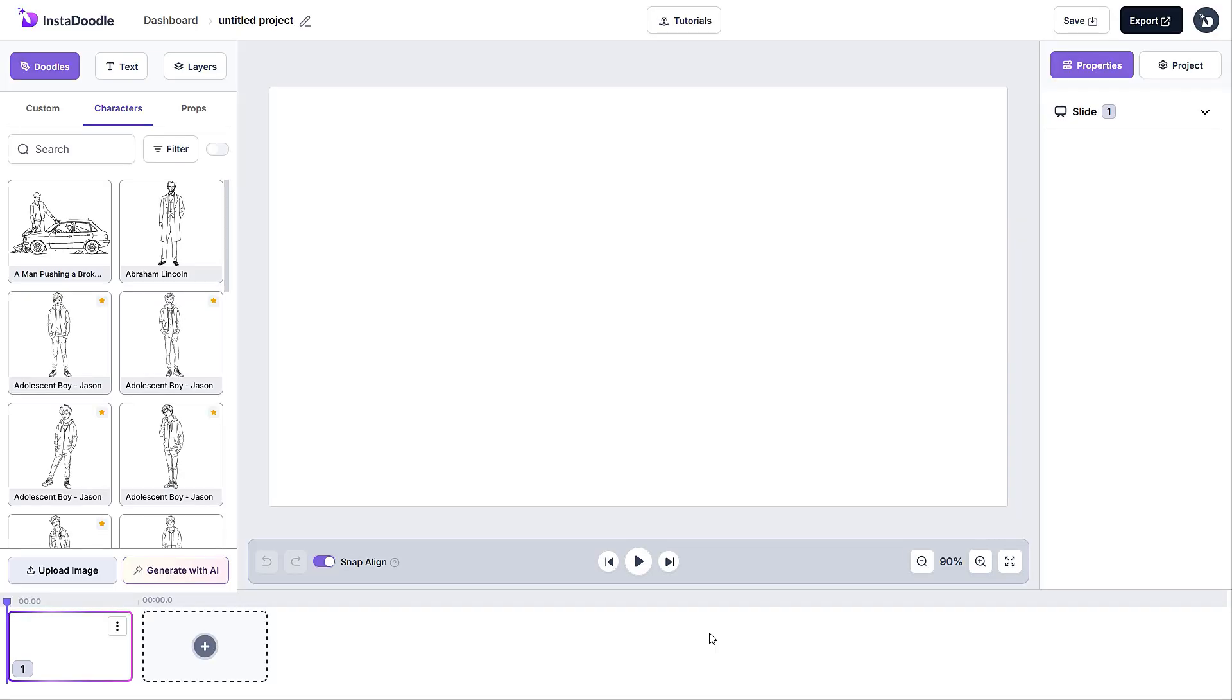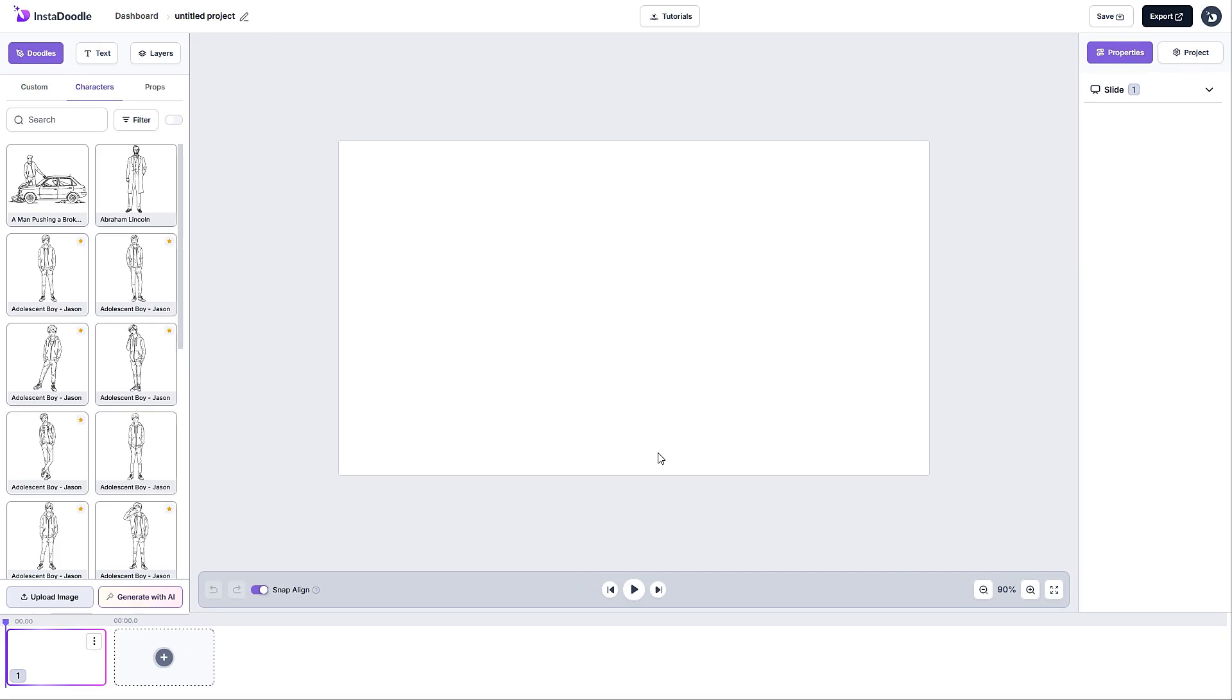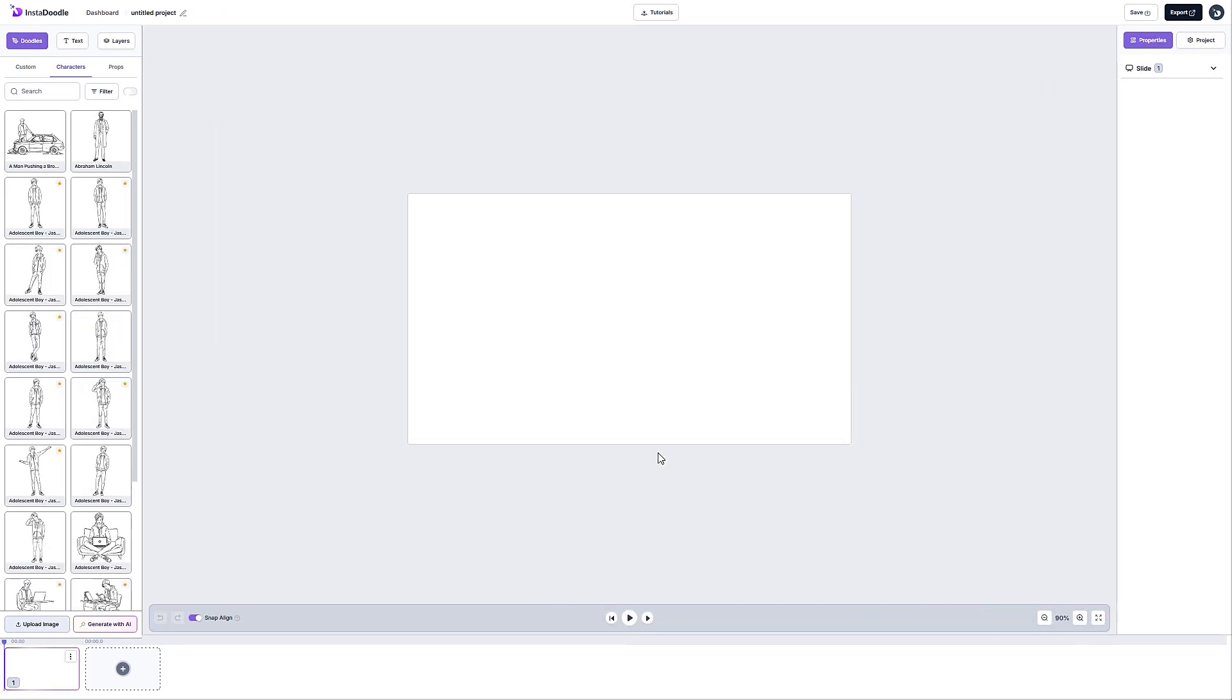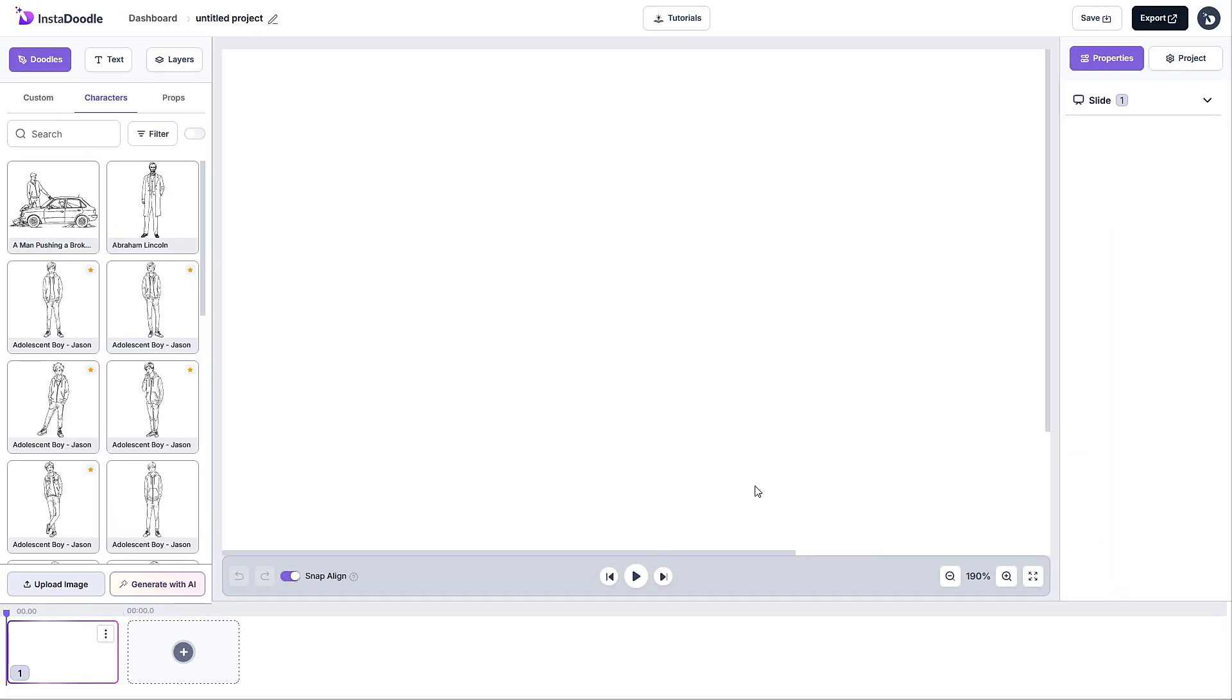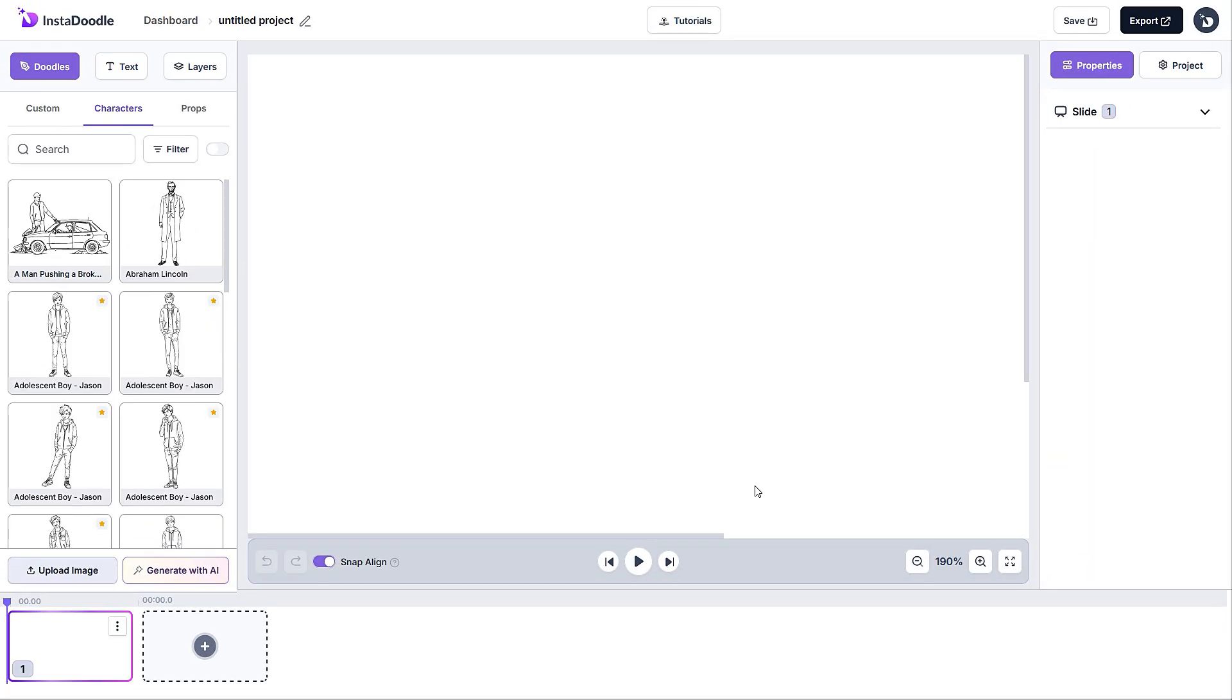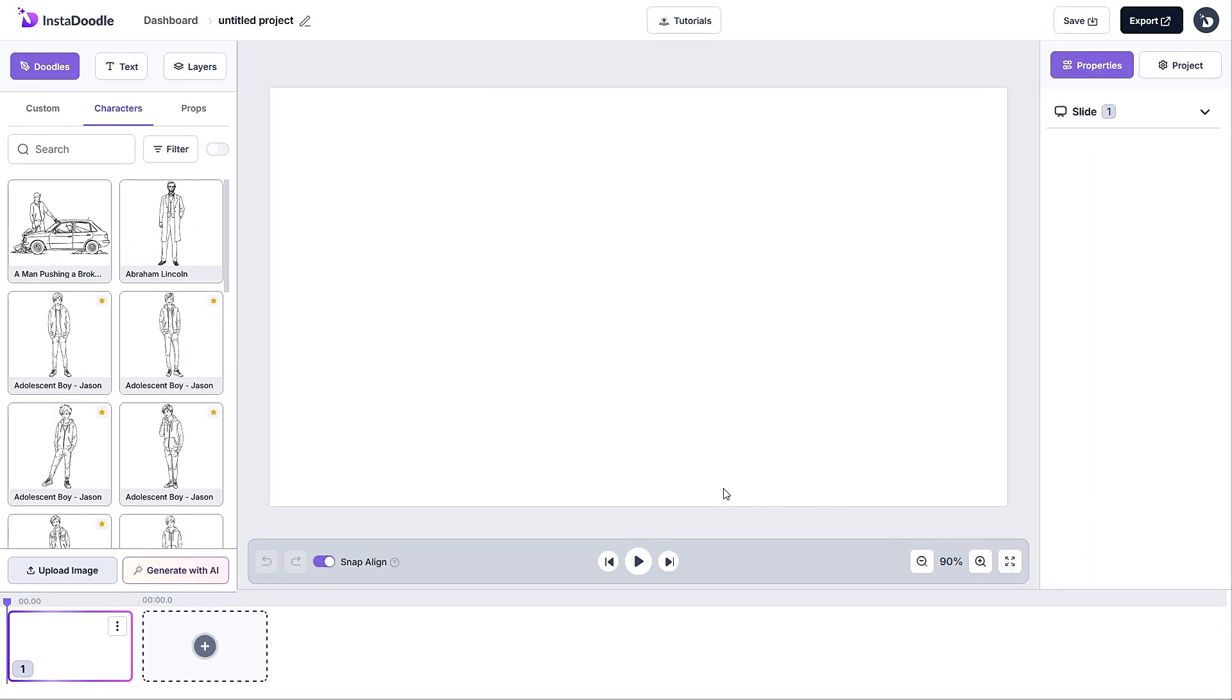In the next screen, we are presented with all the tools available for us to create our video. Before we go through this, please note that in case your canvas is too big or too small, as it can be on certain devices, please use control and the scroll on your mouse to adjust to your preference. Now, let's go through the tools.